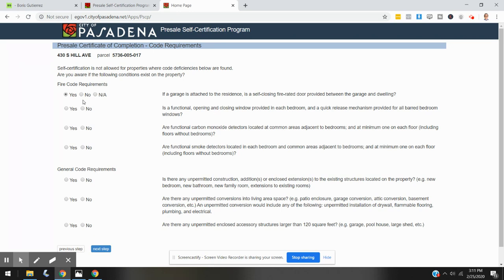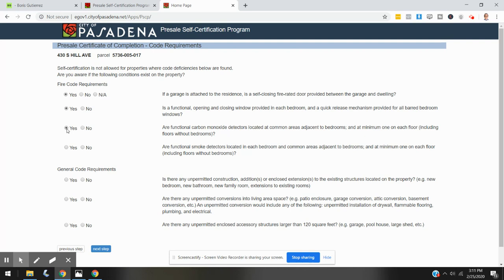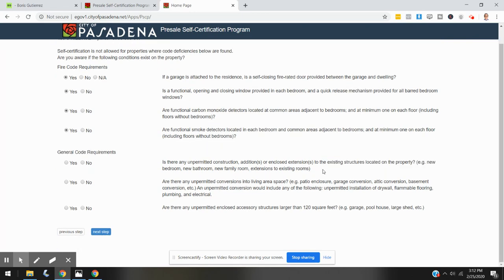Are functional carbon monoxide detectors located at common areas adjacent to bedrooms and at minimum one on each floor including floors without bedrooms? Yes. Are functional smoke detectors located in each bedroom and common areas adjacent to bedrooms and at minimum one on each floor including floors with bedrooms? Yes. Is there any unpermitted construction, addition, or enclosed extension to the existing structures located on the property—example: new bedroom, new bathroom, new family room, extensions to existing rooms? No, there are not.